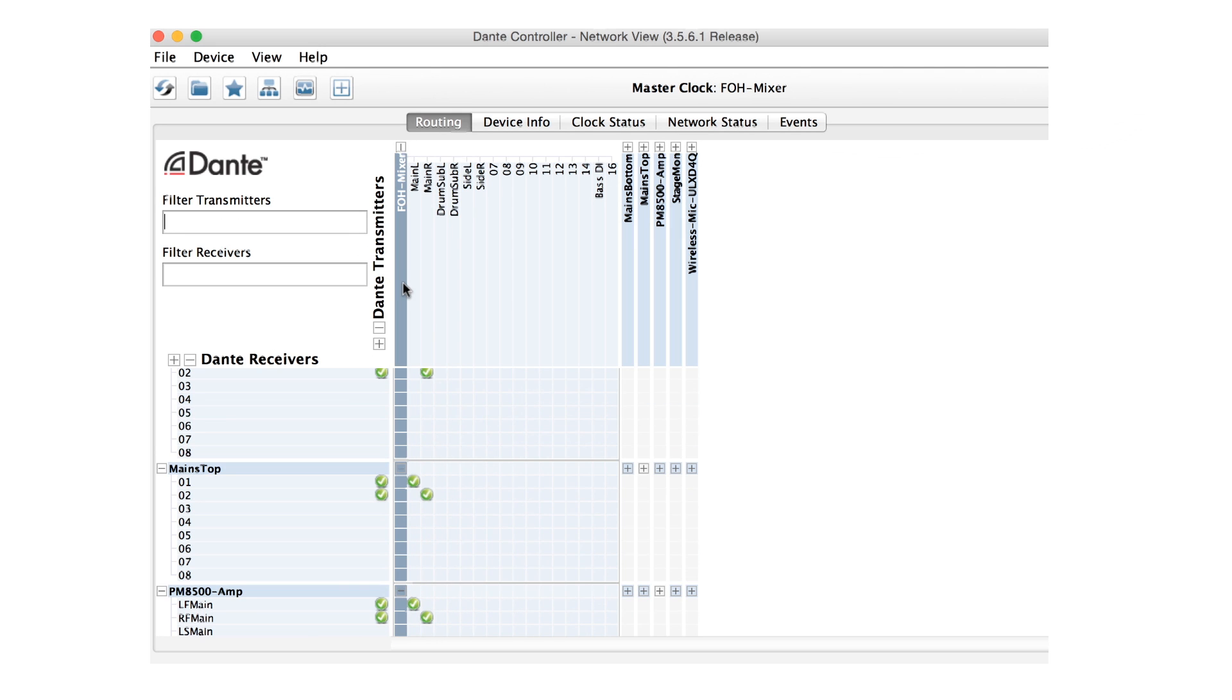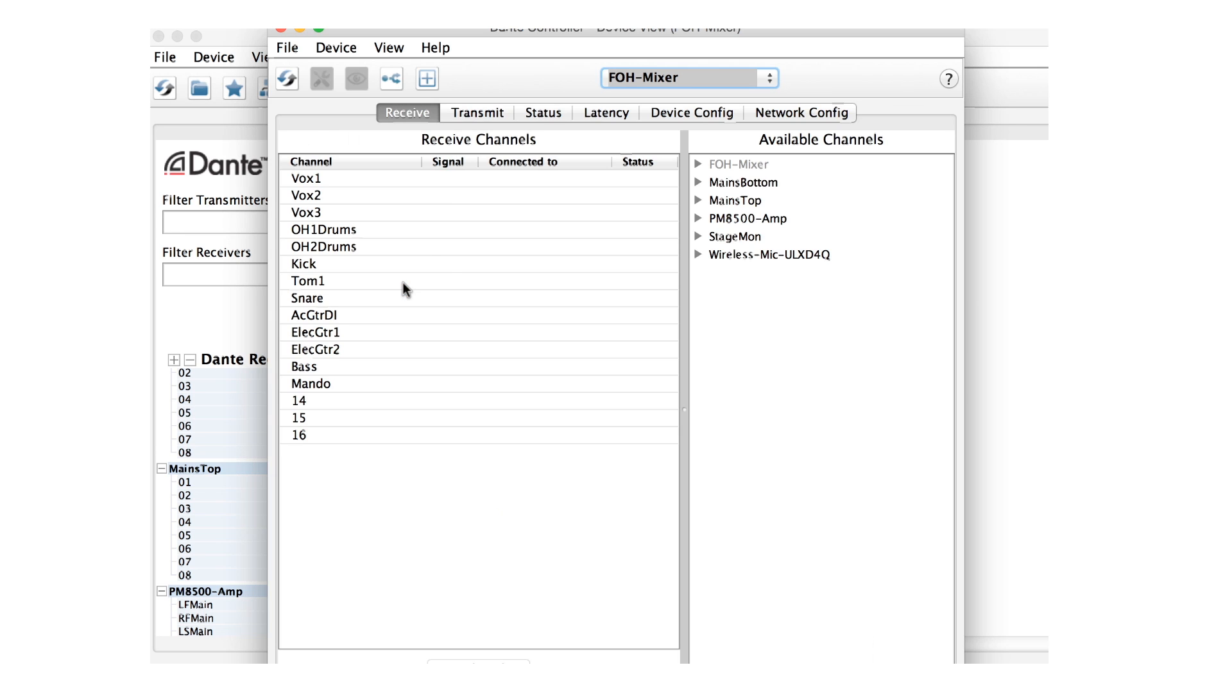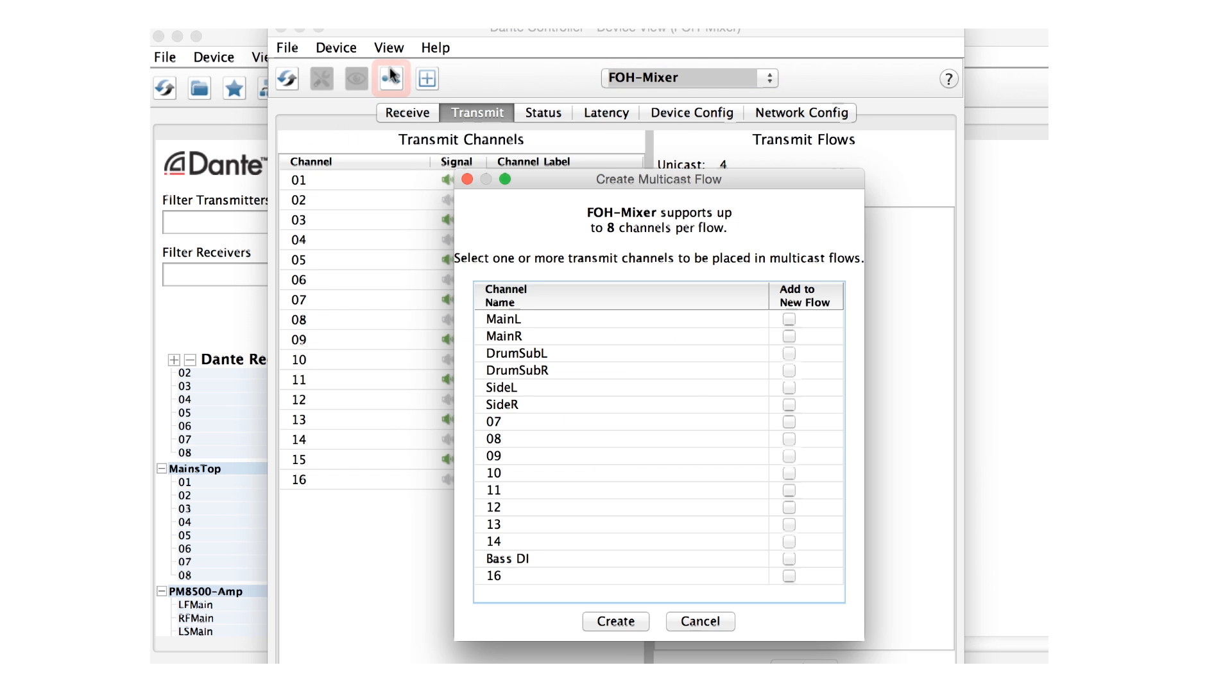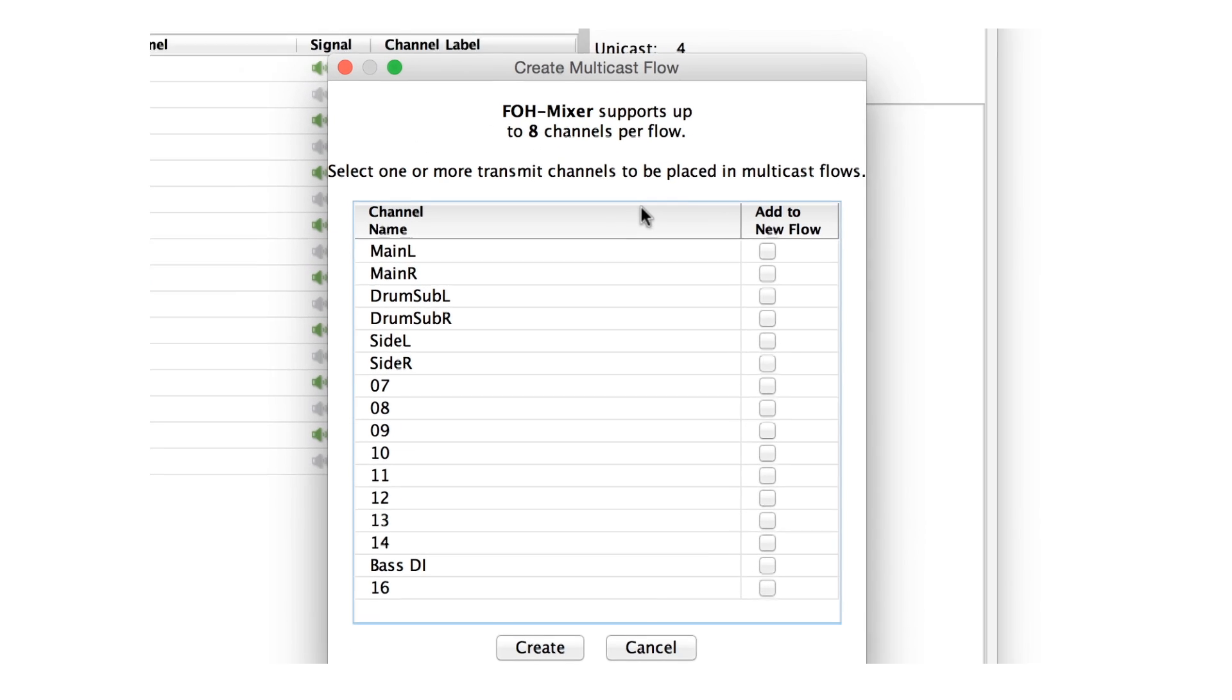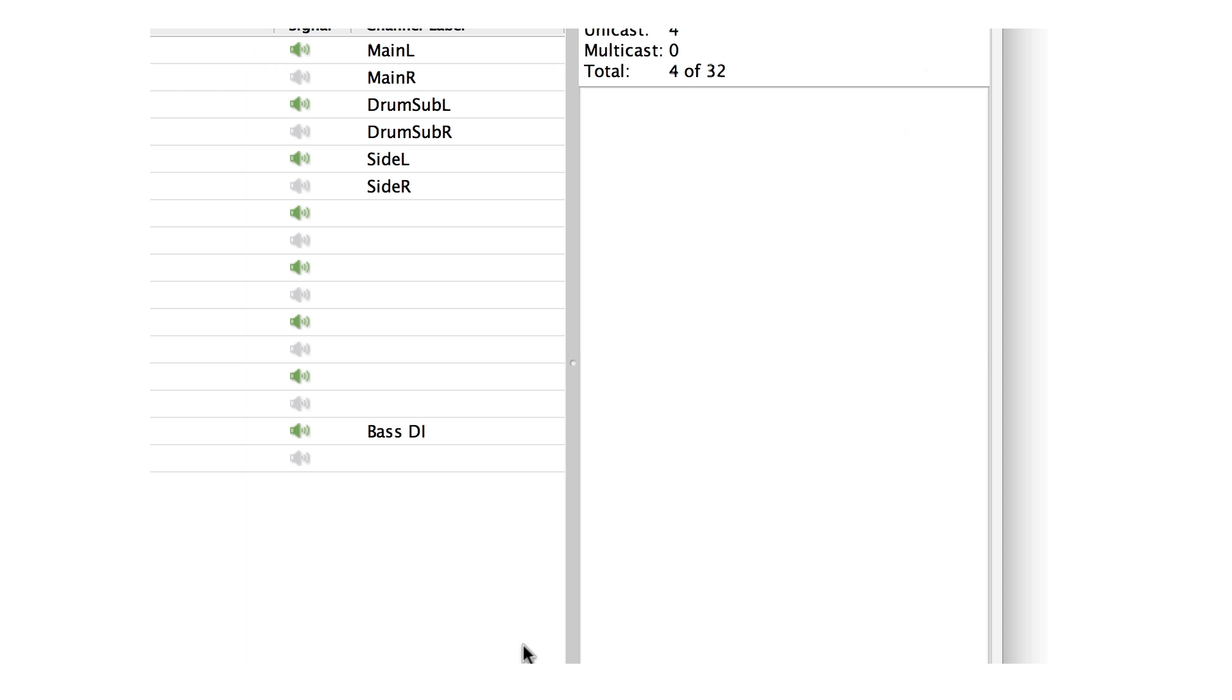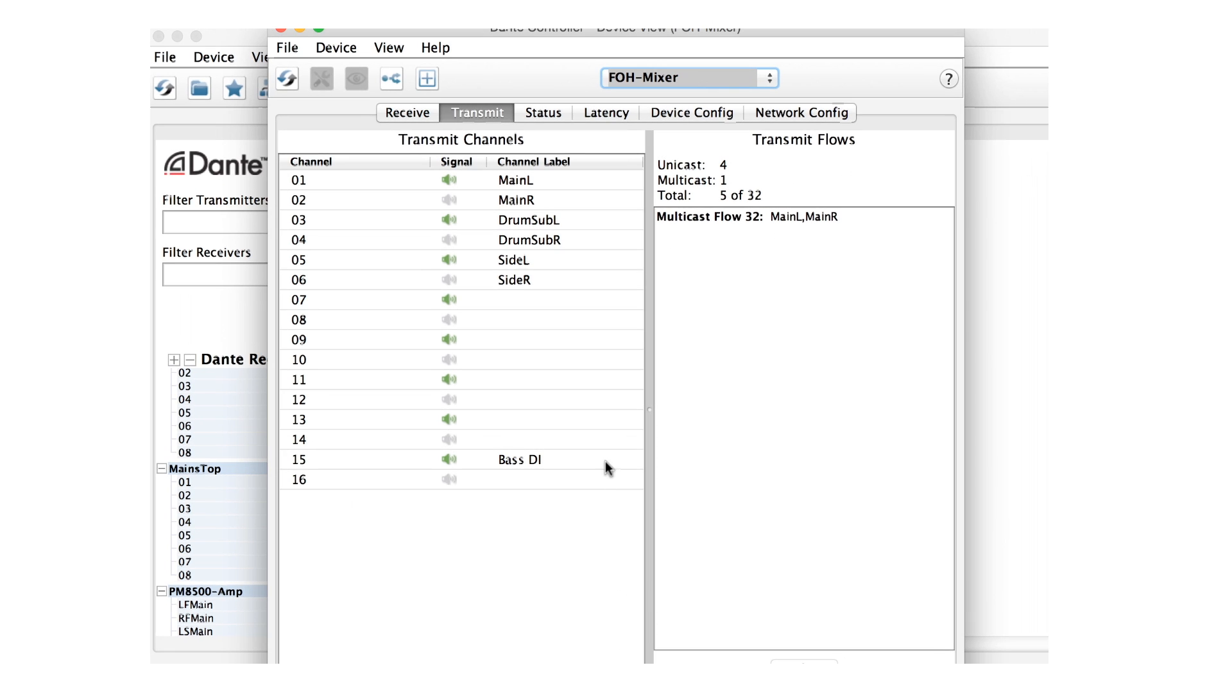To convert these transmitting channels to Multicast, we open the device view of the transmitting device and click the Multicast button in the toolbar. This shows us all of the transmitting channels and allows us to group any we select into a Multicast flow. We'll select the audio going to the main amplifiers.